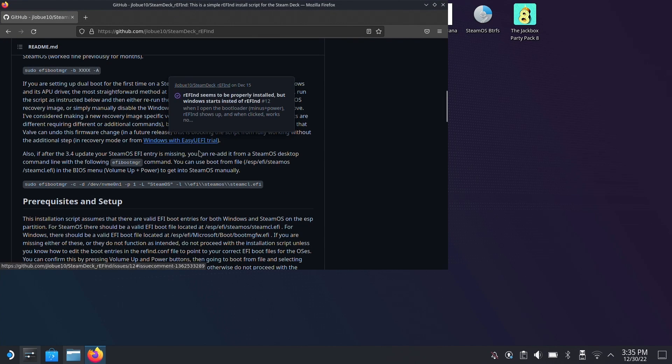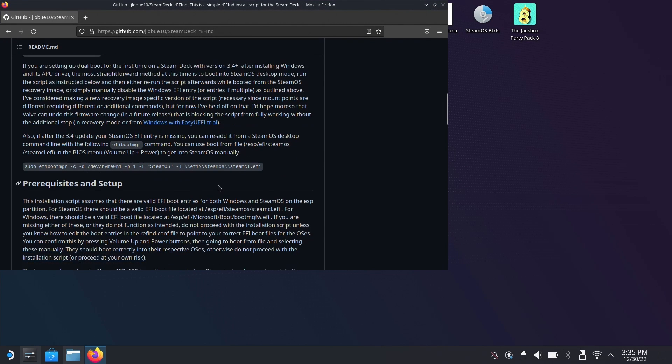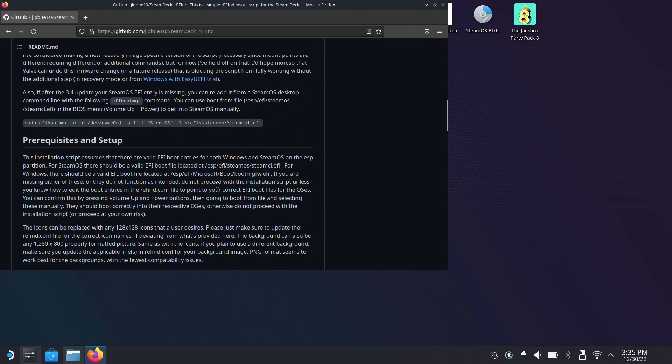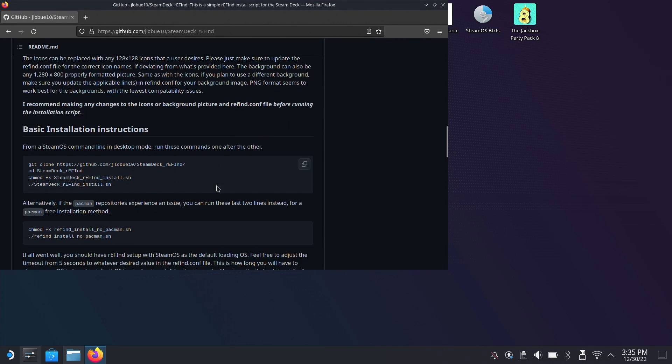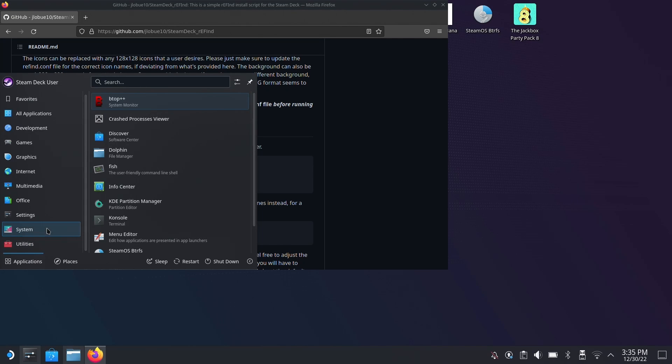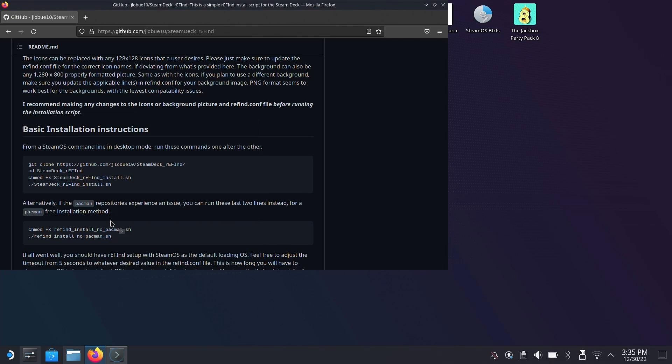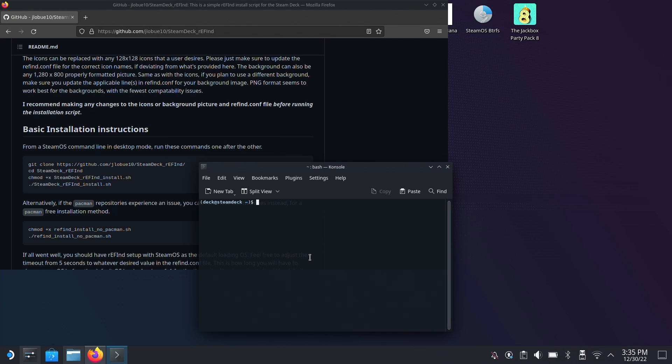This will take you to this particular GitHub page and we can scroll down until we find the installation instructions. This is just to give us a safety net because you have all the commands there right in front of you on your device rather than looking at them from your phone or another computer. And the best part is it lets us just copy and paste them.